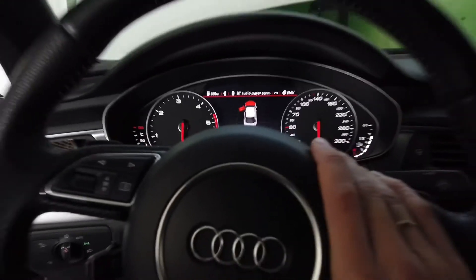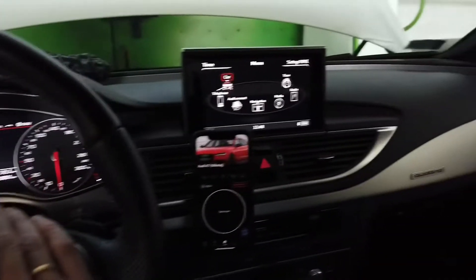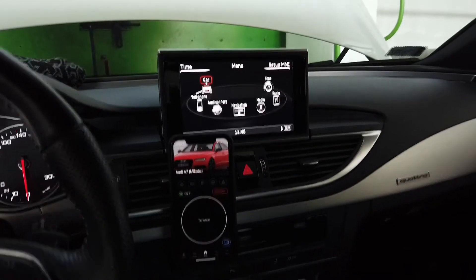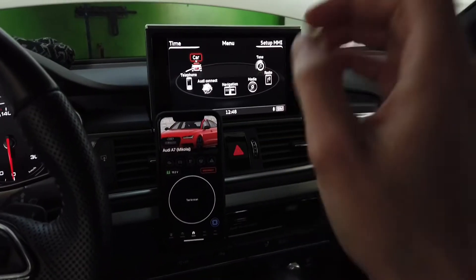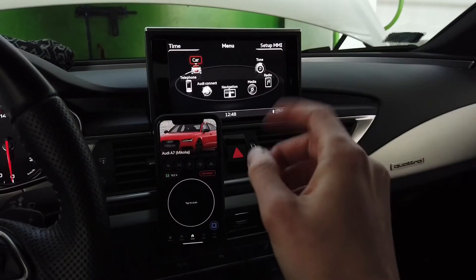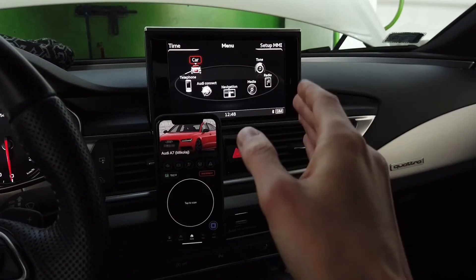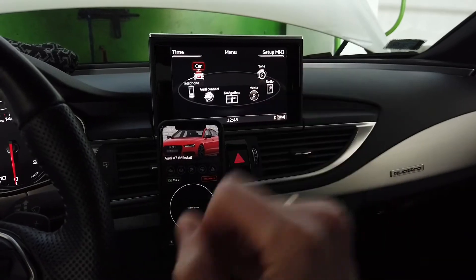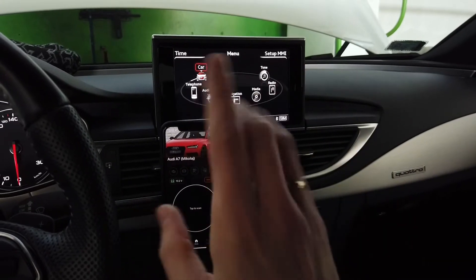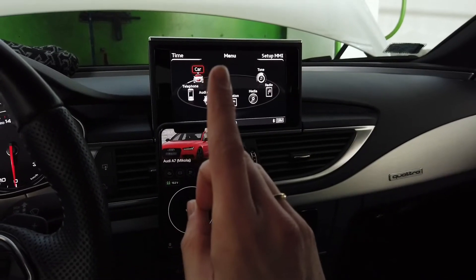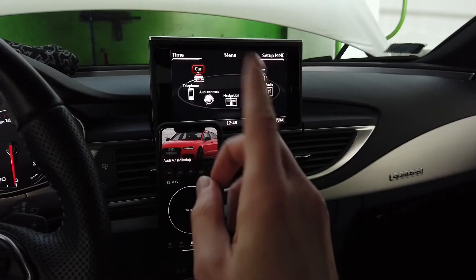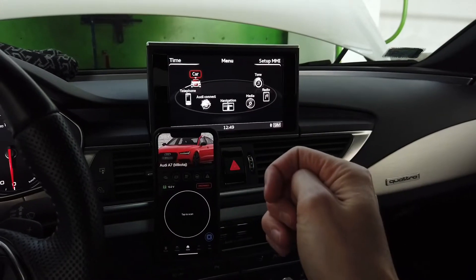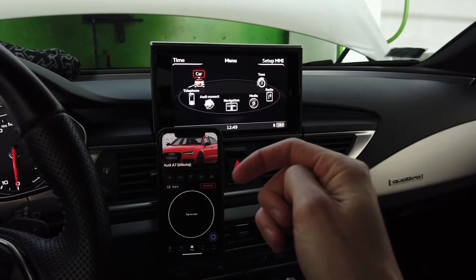Hey guys, today we are in an Audi with the MMI MIP2 system, and I'm going to show you how to enable the developer mode and how to enter the hidden green menu in this system. First of all, I want to show you how to identify that you have the MIP2 system in your vehicle.